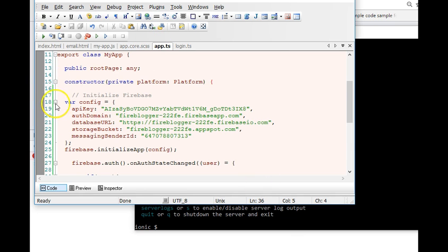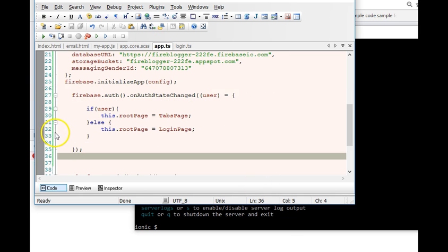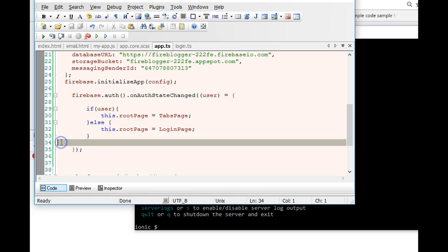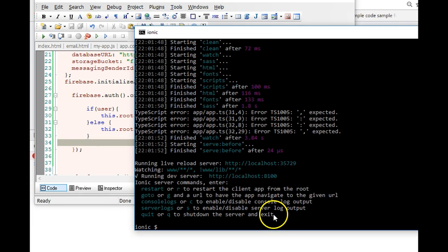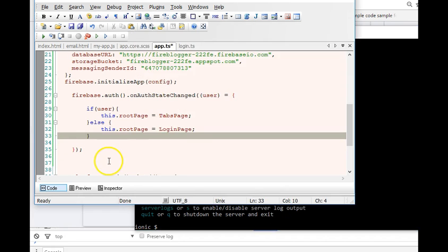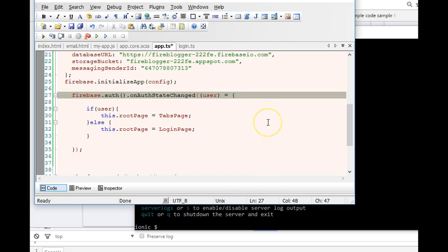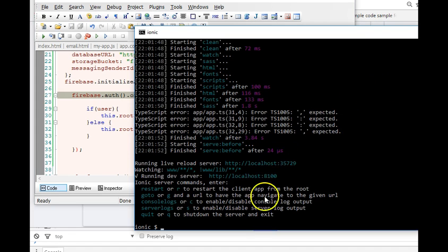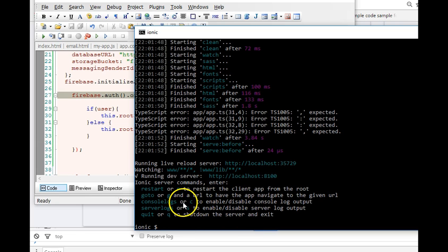So we have to go back to our code, app.ts, and then we'll scroll to line 34 and then confirm the error that we have. Yes, of course we have an error somewhere here. This is supposed to be this.rootPage. So we save. Once we save, as you can see the server will run by itself again and our app will show up.